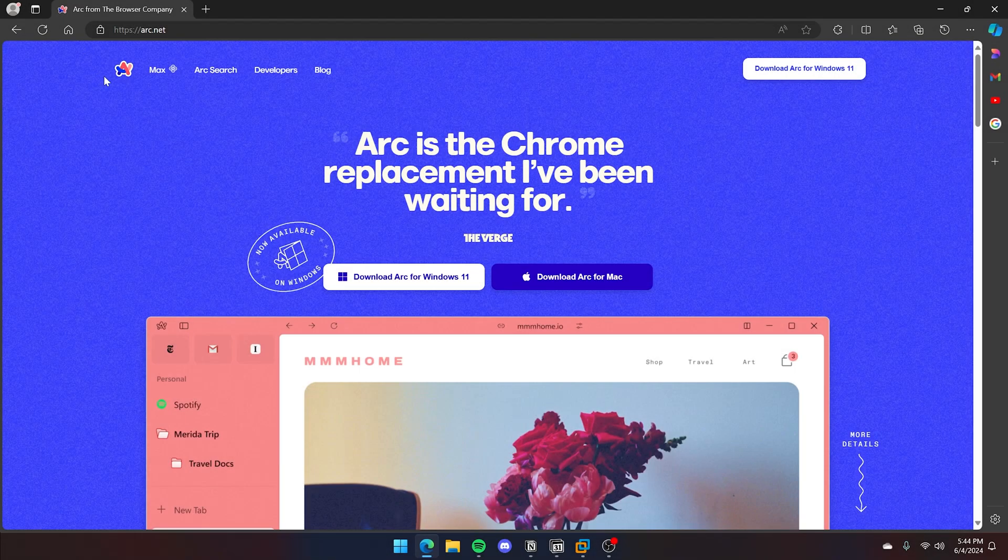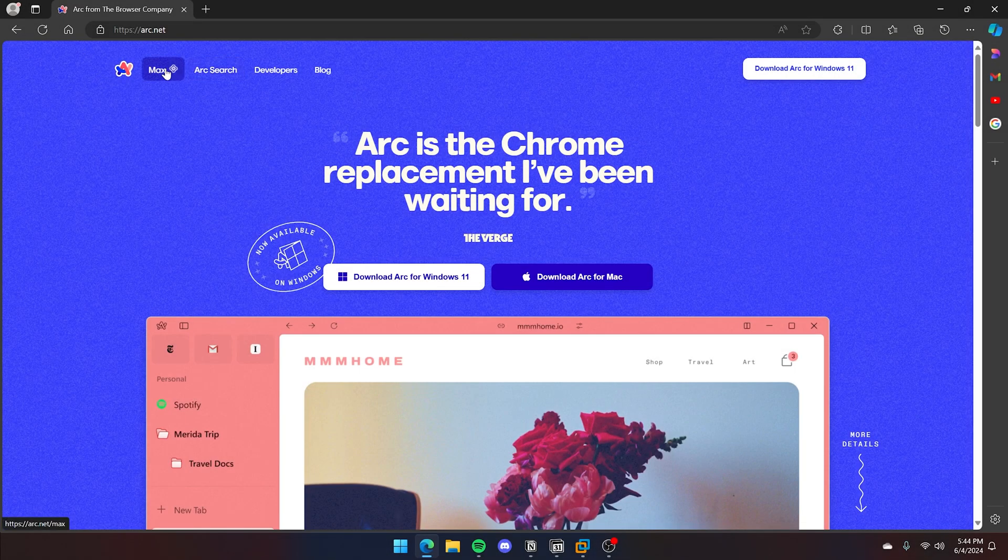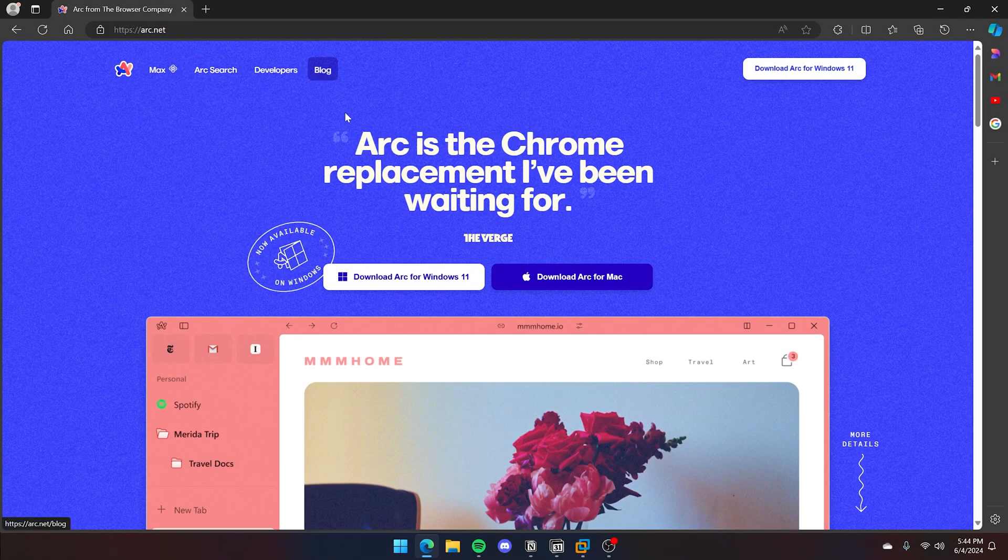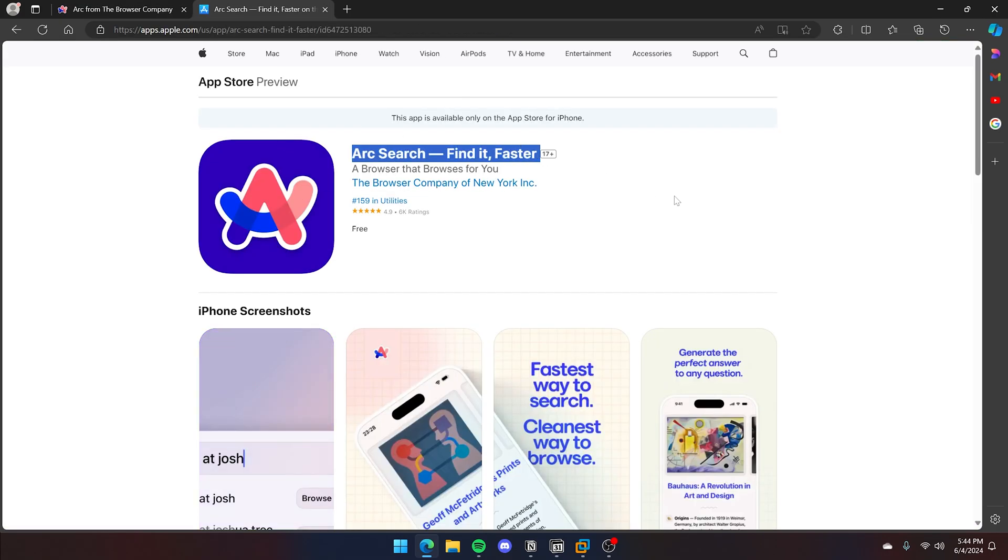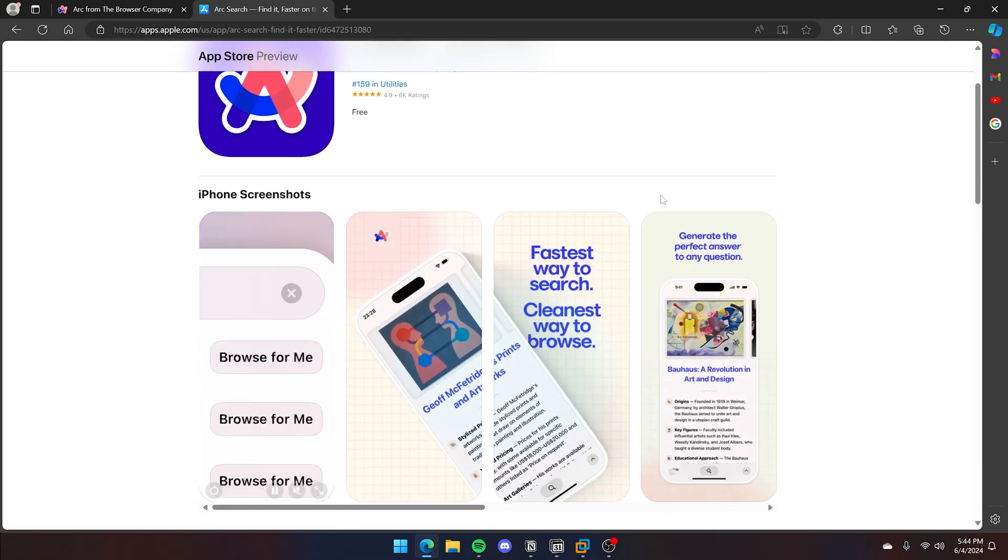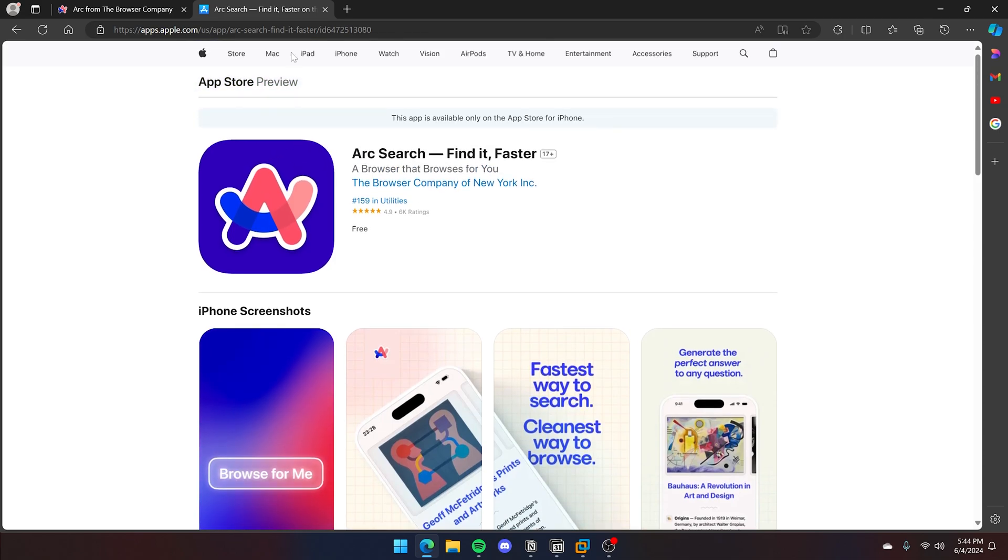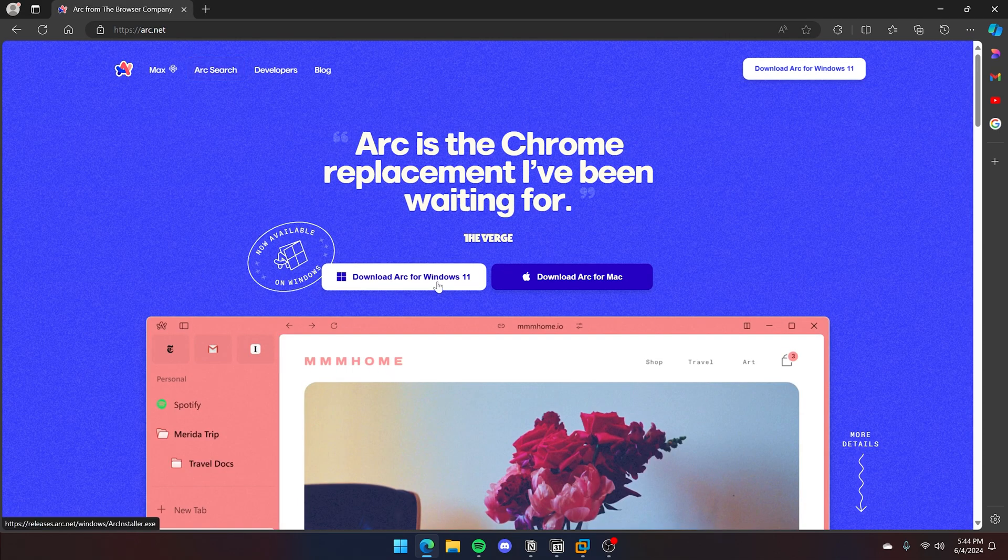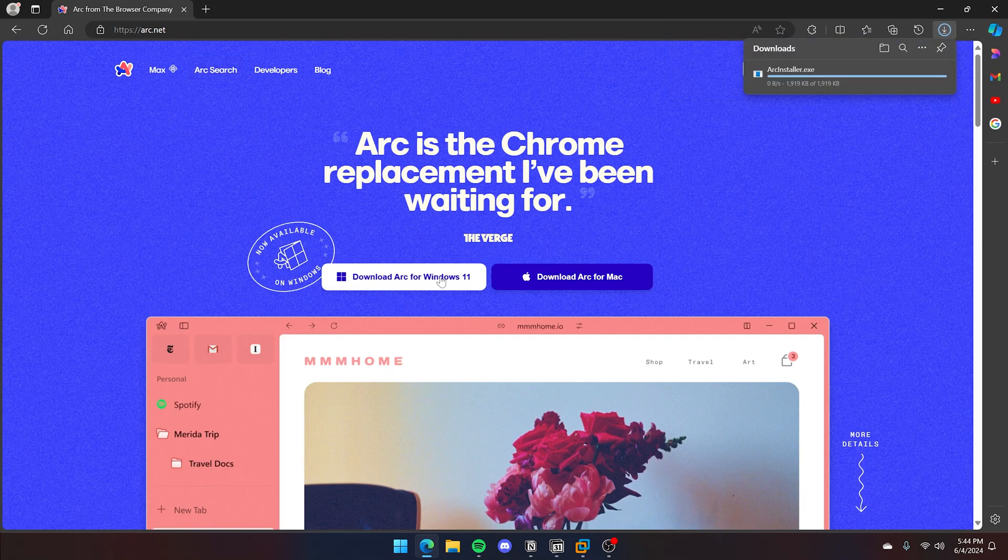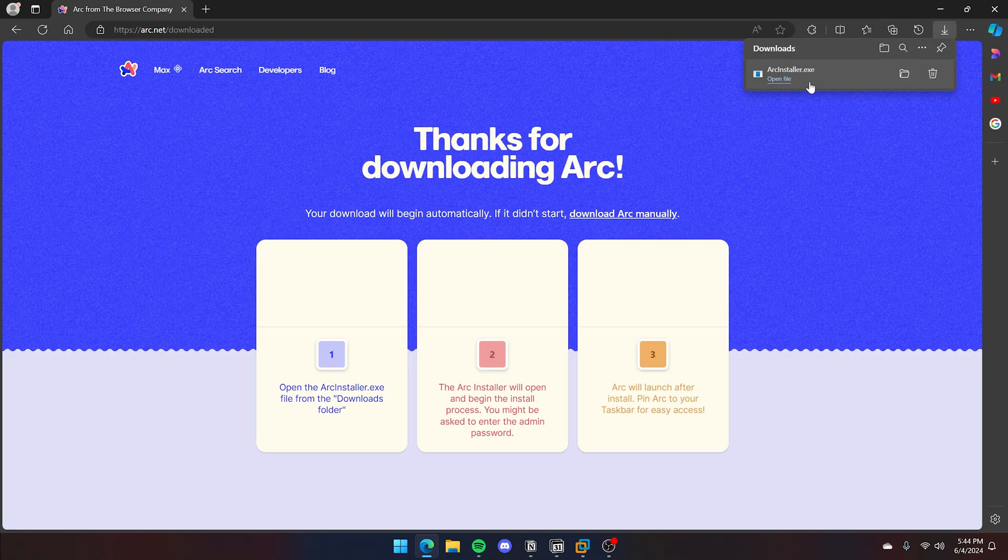First, we can install Arc browser on Windows. Currently, the new Arc browser has support for Arc sync where you can sync them across macOS and your iPhone. This is the iPhone app here. As of right now, the Windows app does not have all the features that the macOS app has, but I will be showing what it does have right now.